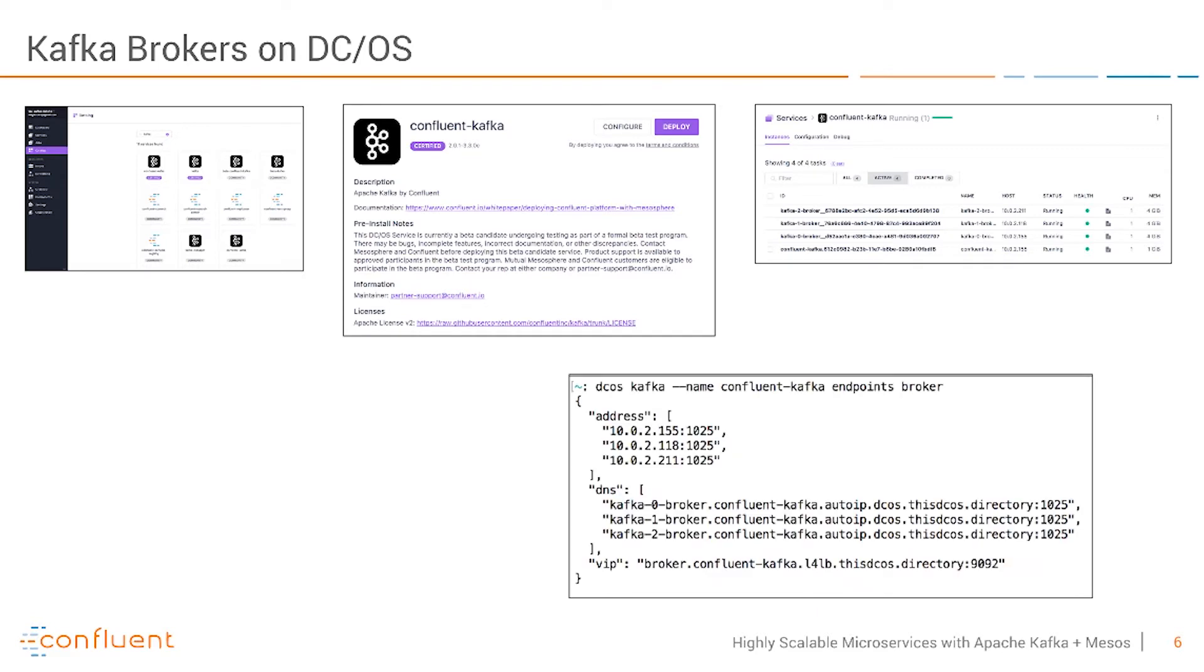Here you can also see I used a command line interface of DCOS. This also has very good Kafka integration, so I can leverage all the different things for Apache Kafka from the Mesos command line to script all of that.